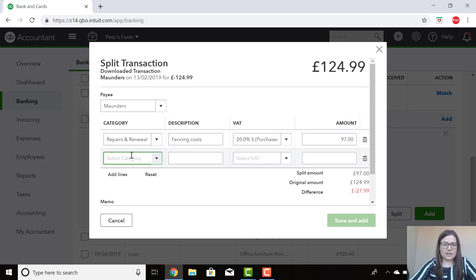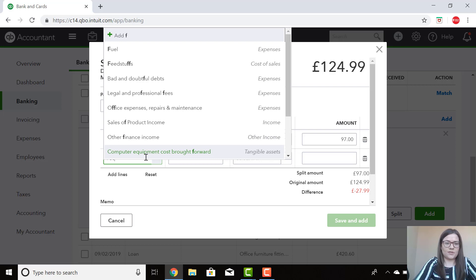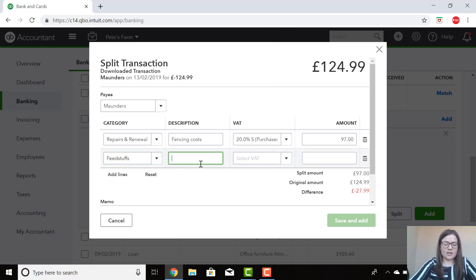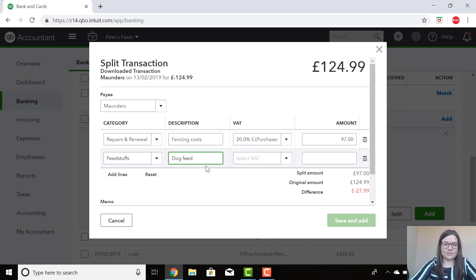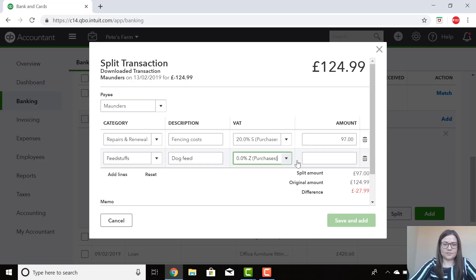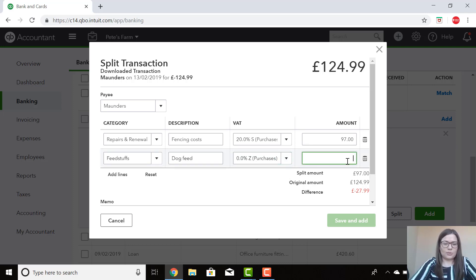In the second row I'm going to put feedstuff. Under the description I purchased some dog feed. This was zero rated VAT. The remaining amount was £27.99.